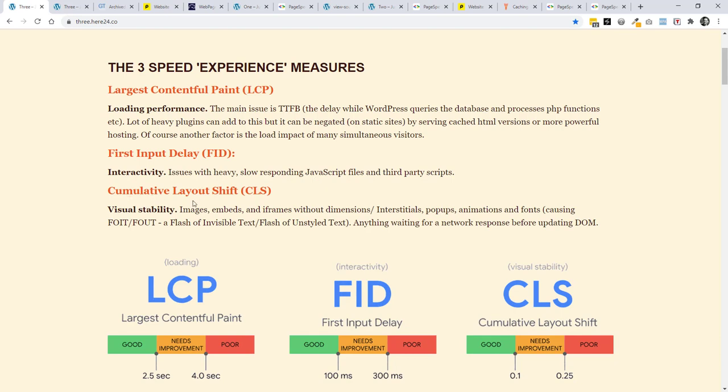The cumulative layout shift, the moving around of images on the mobile so you can't read stuff instantly. A lot of that is going to be down to images, embeds, and iframes that don't have a dimension set. So it's kind of finding its place afterwards. If you set it, the browser knows what to do. Interstitials, we get those immediate pop-ups, they're not going to be good. Animations and fonts as well, often with Google fonts, heavier Google fonts, might get a flash of invisible text, flash of unstyled text.